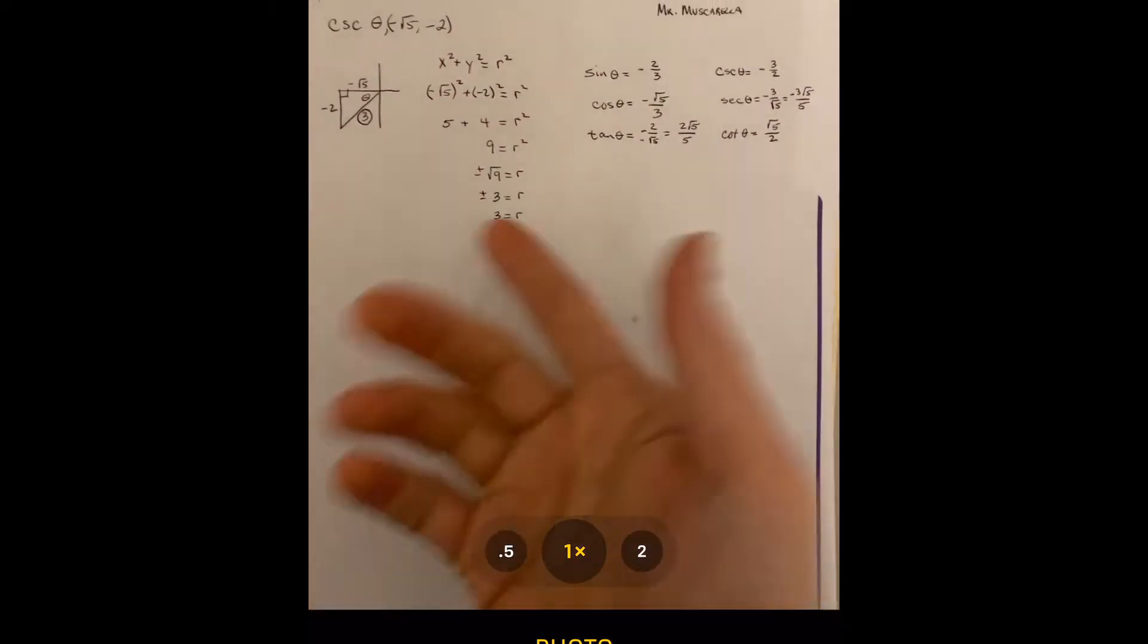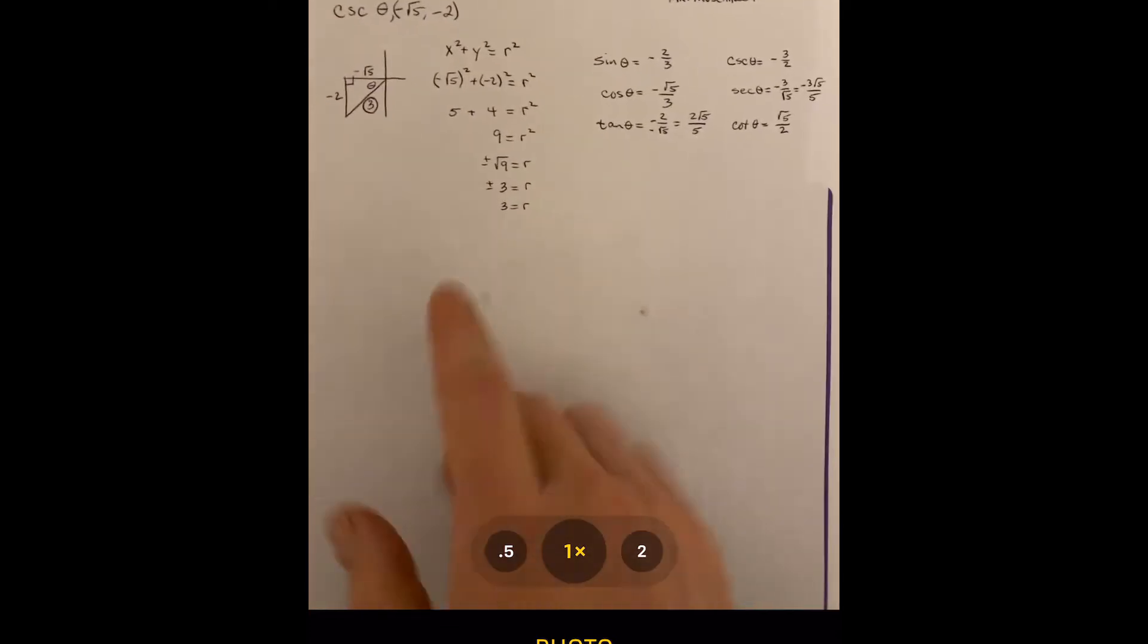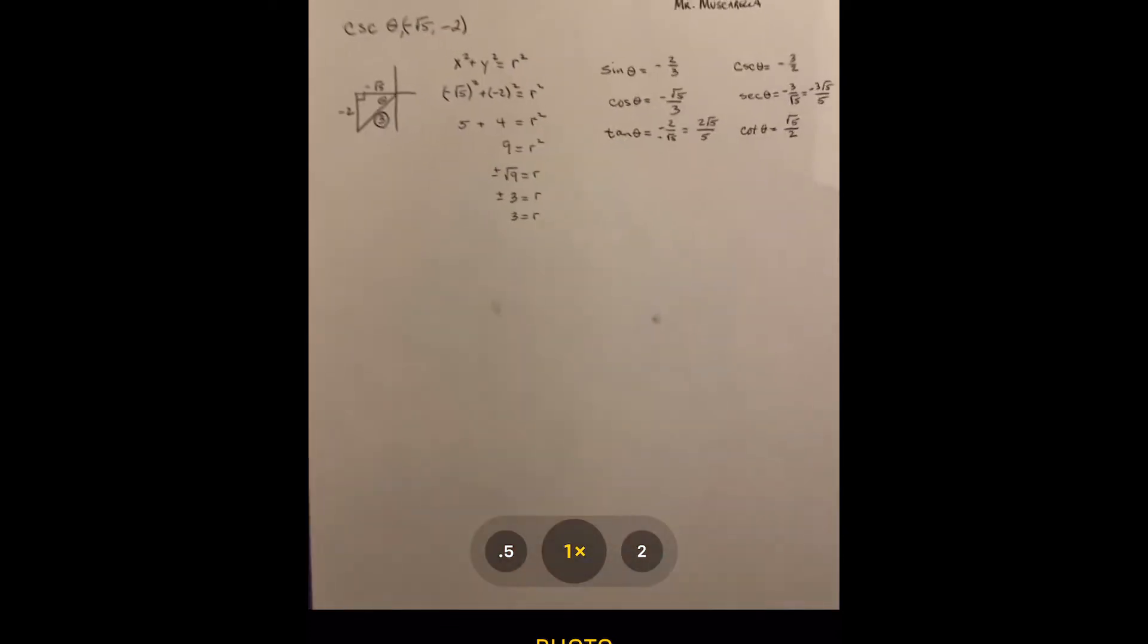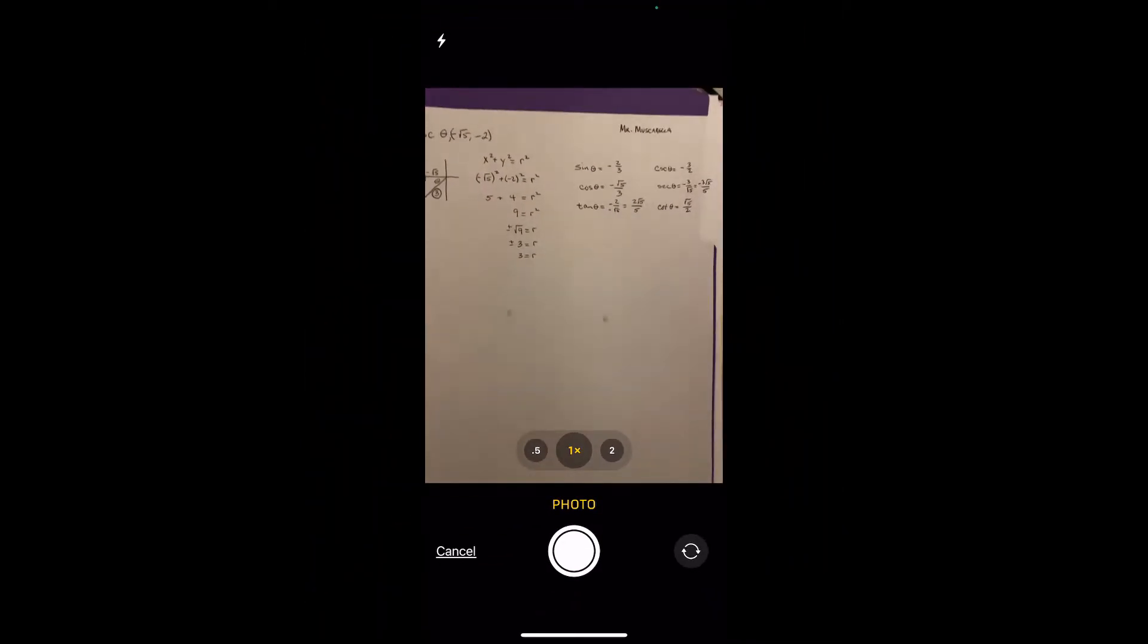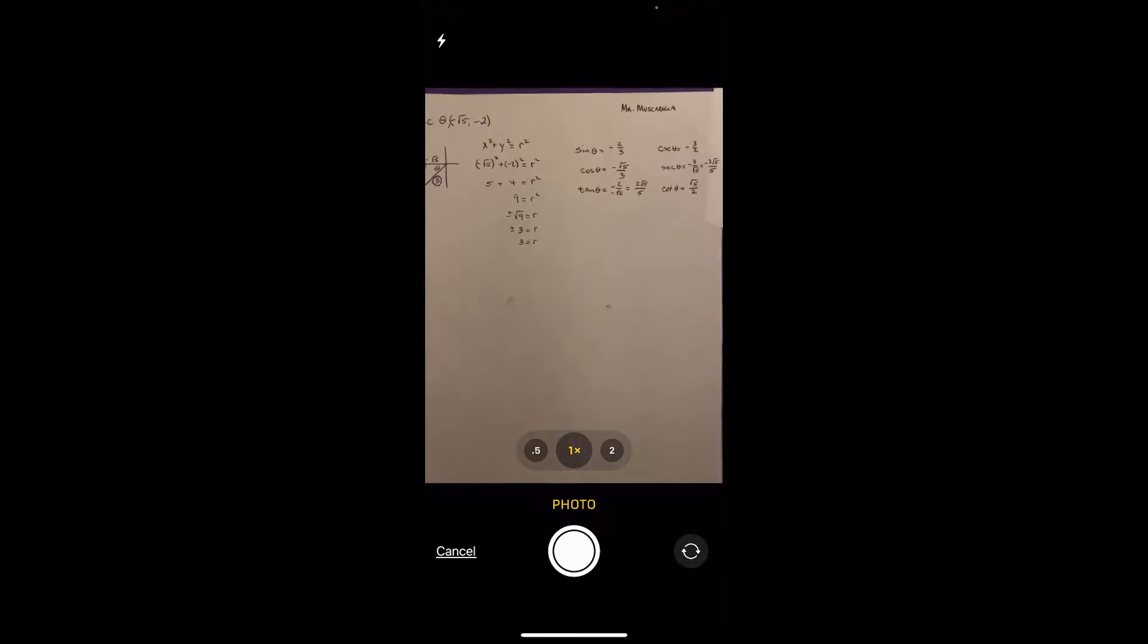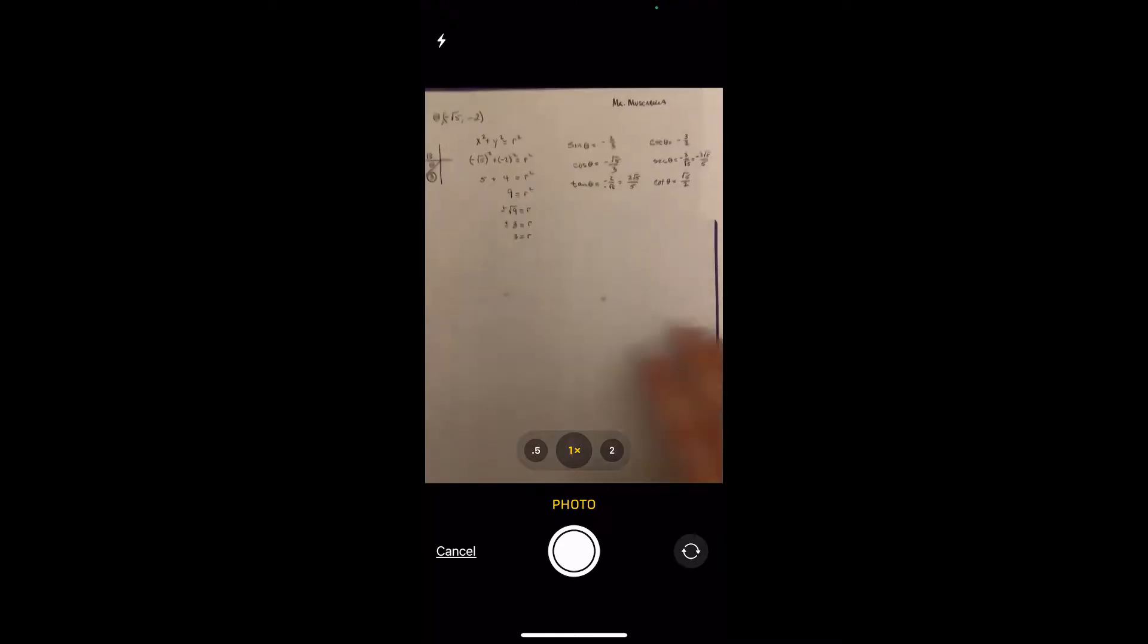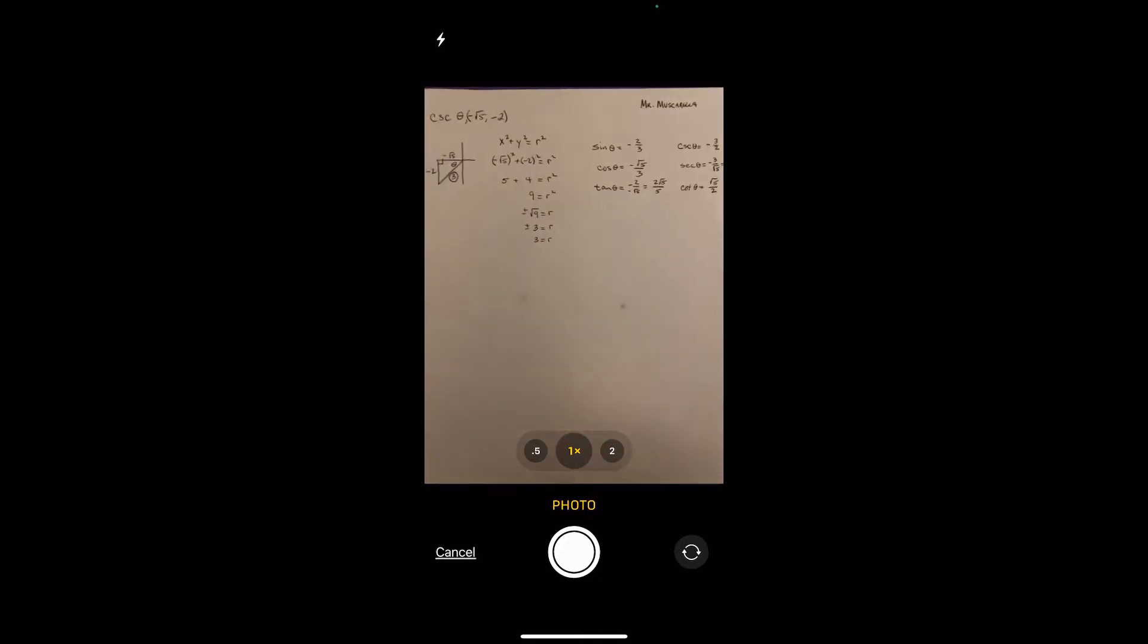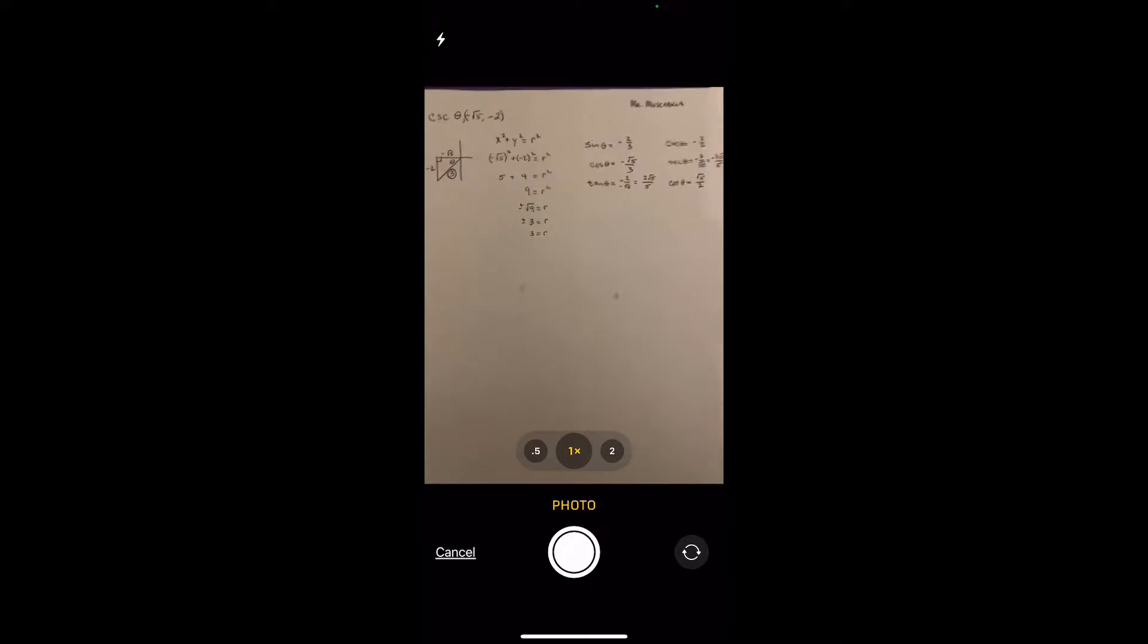If there's shadows or anything, make sure that, because sometimes the lighting, just make sure that it's a good quality photo.